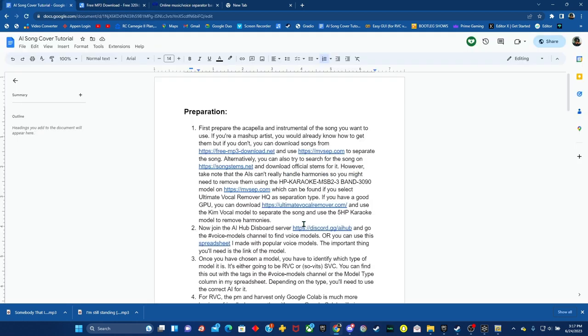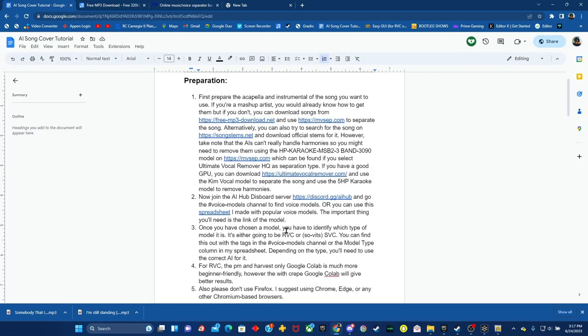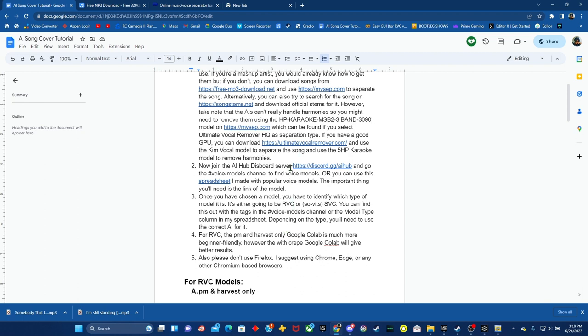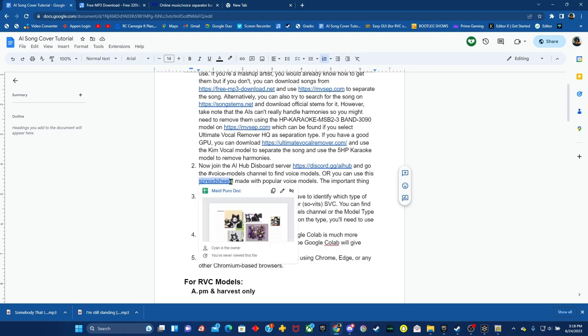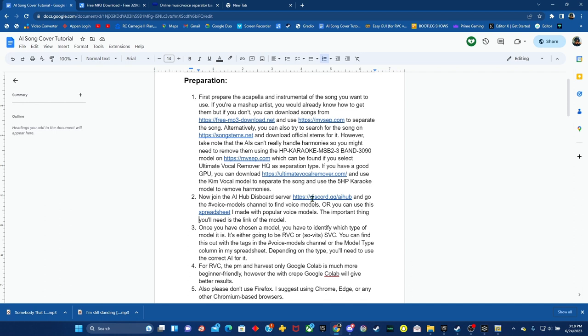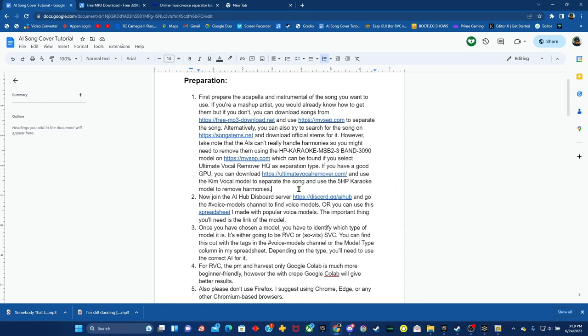Once you've got the song separated, you want to go to the AI hub discord server or go to the spreadsheet that has some of the popular models. So currently without discord, there's not really a way to get the models, but if anyone has any questions or anything, leave them in the comments. If there's even a model that you want to use, you can comment and I'll, if the model is available, I'll just send it to you in the comments.